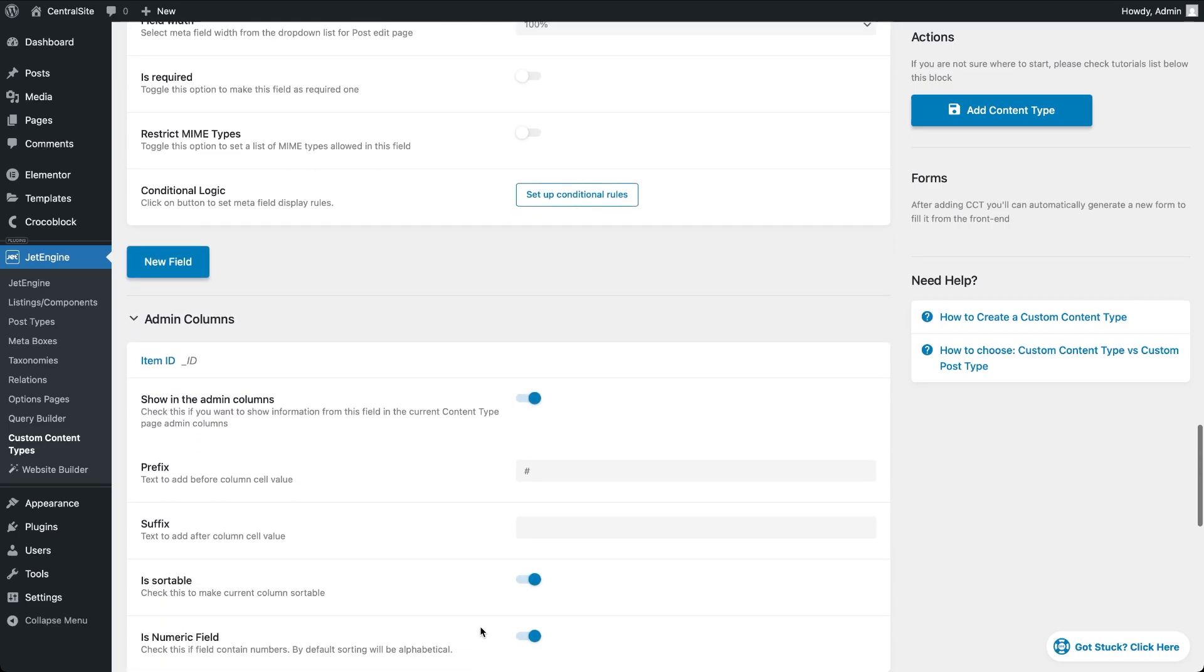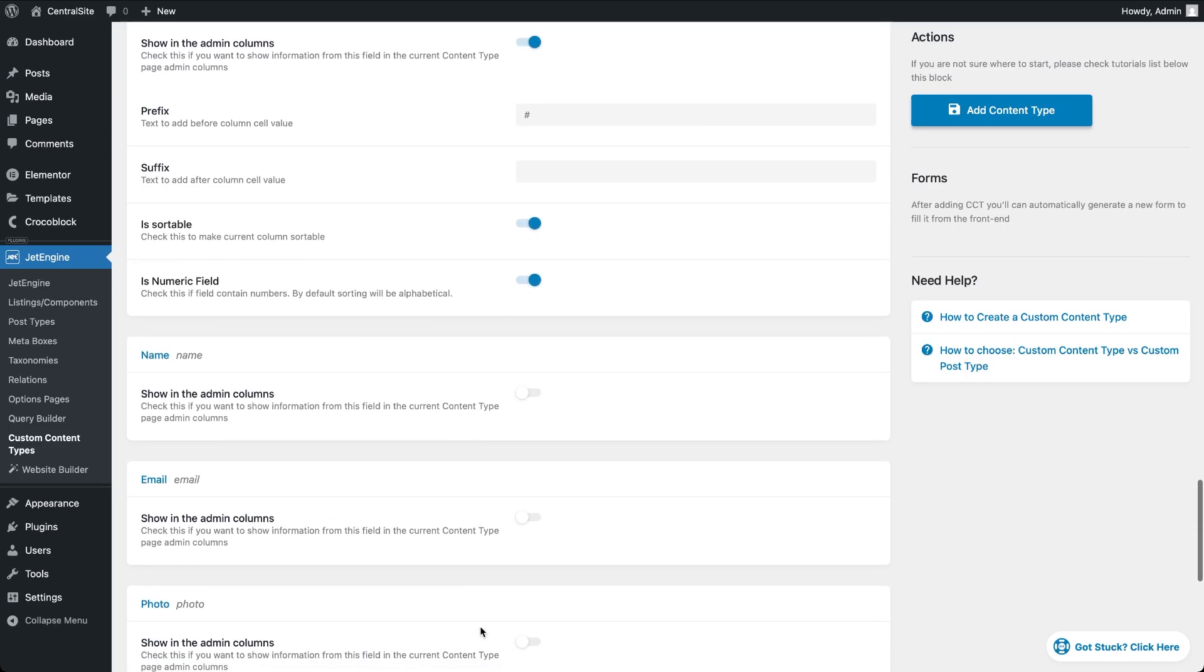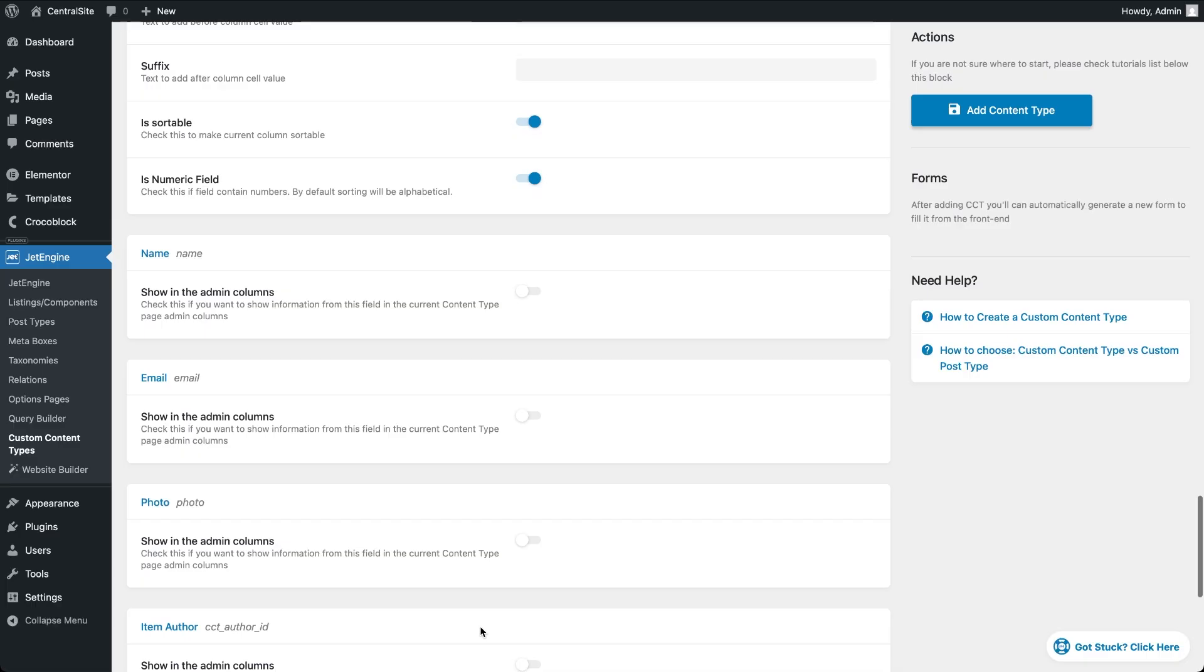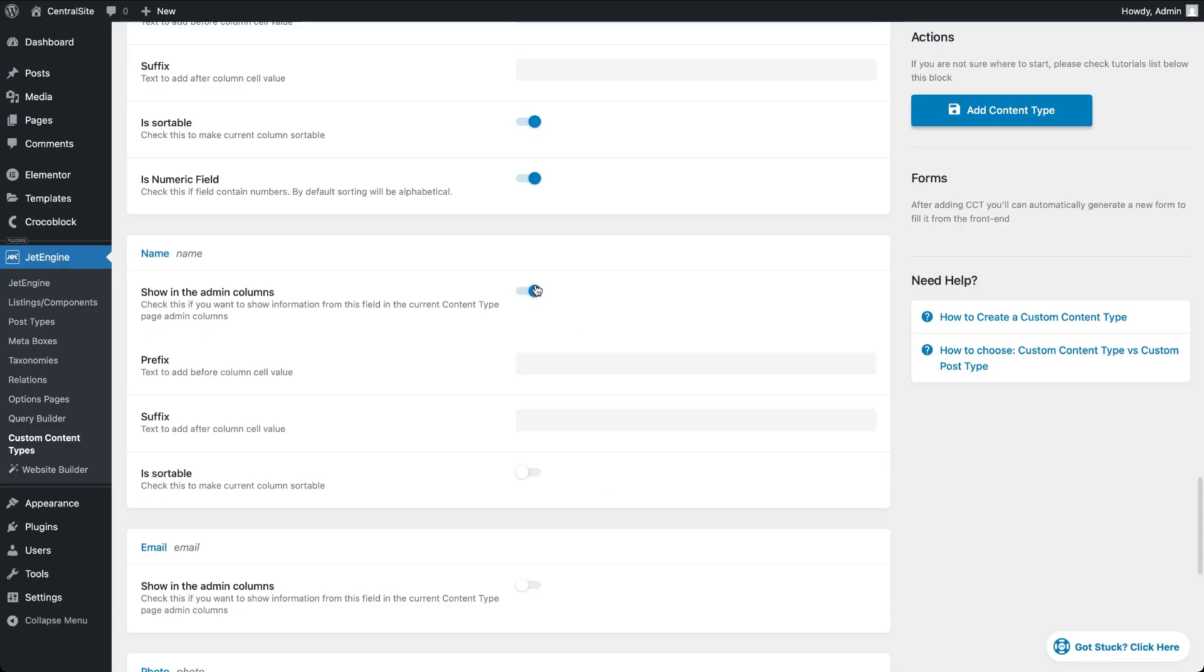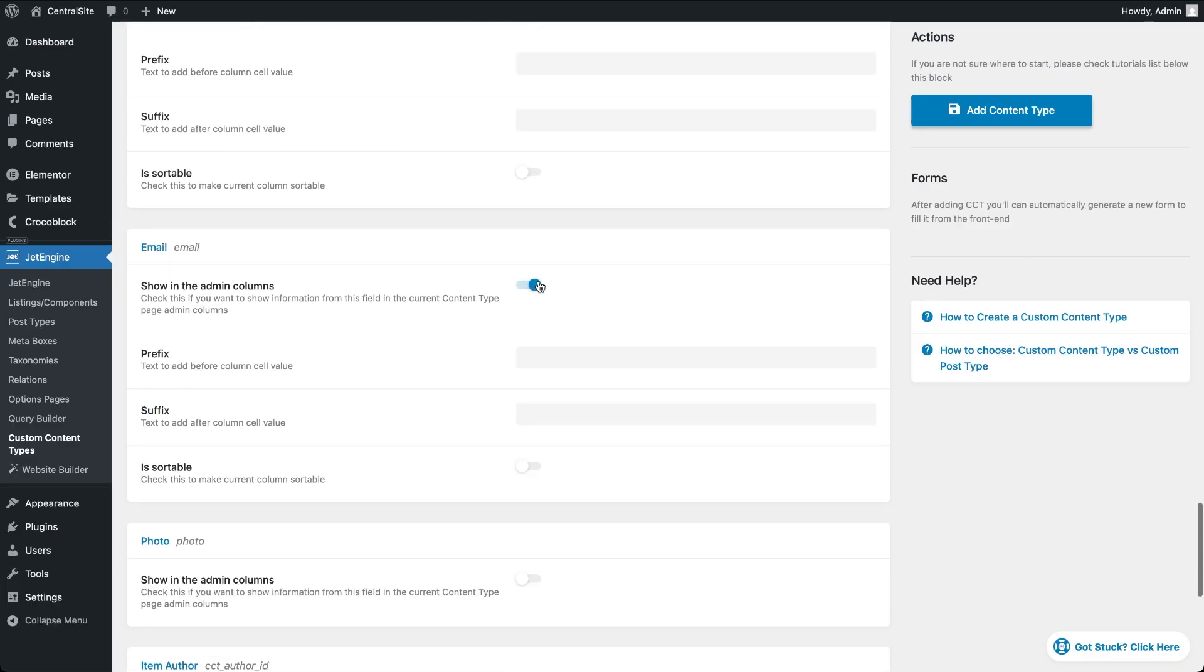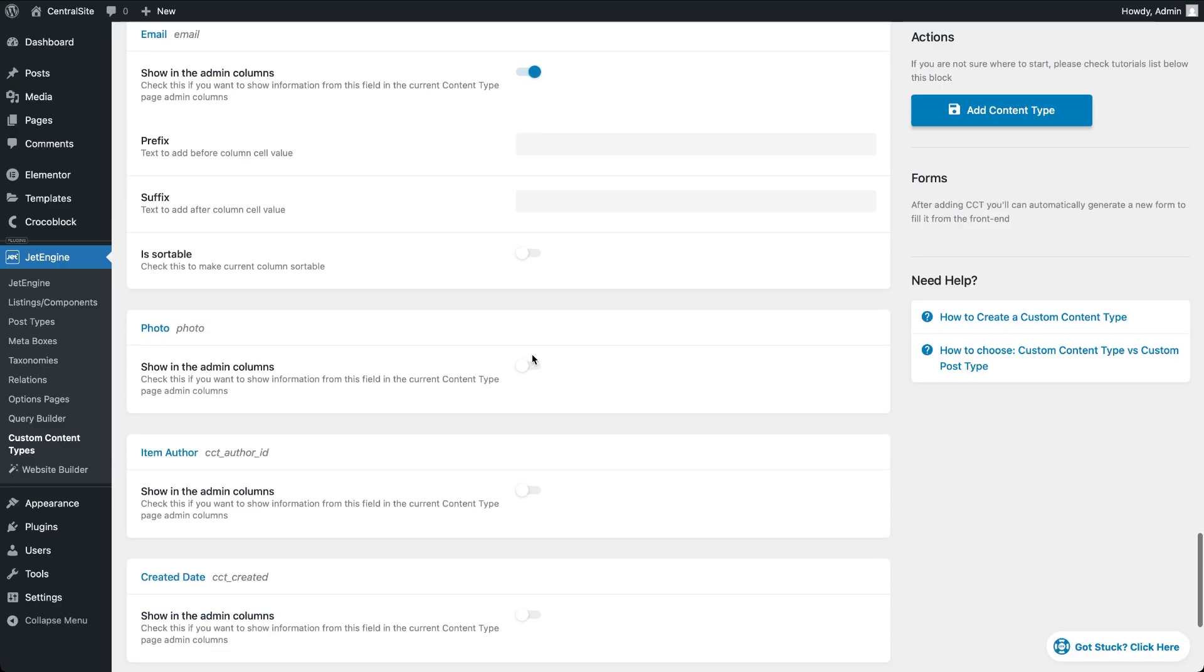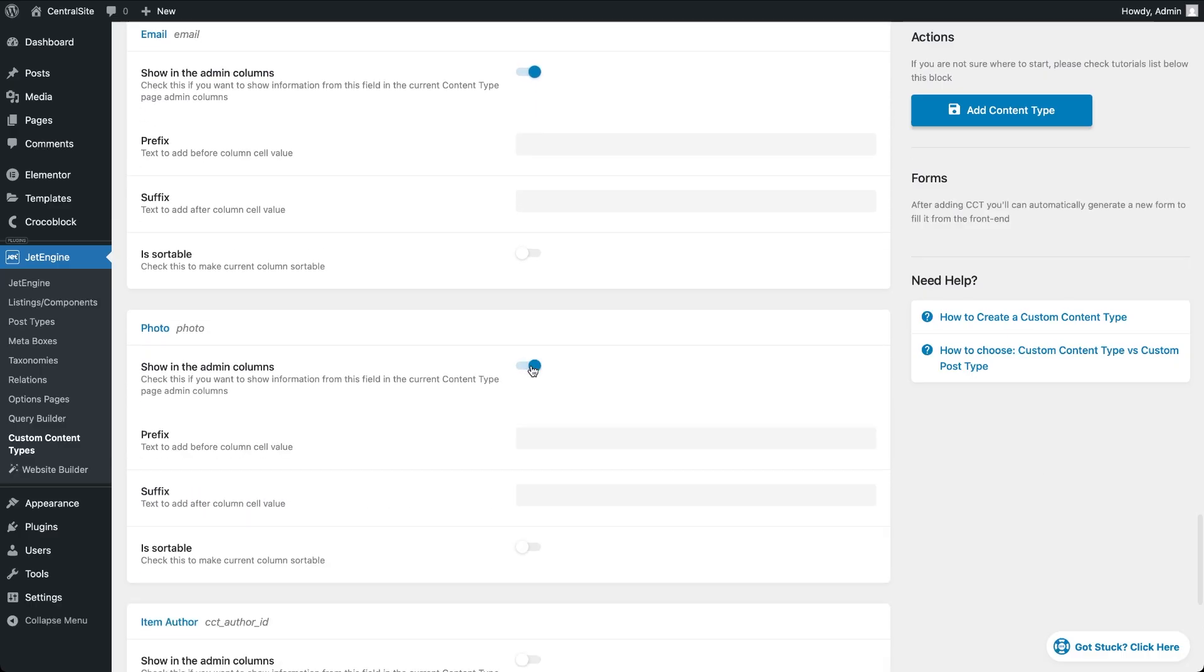And while we're here, let's make this incoming data easier to work with in the backend. For each meta field, I'll enable the show in admin columns toggle. This way the name, email, and even the photo URL will appear right in the CCT admin list without having to open each record individually.